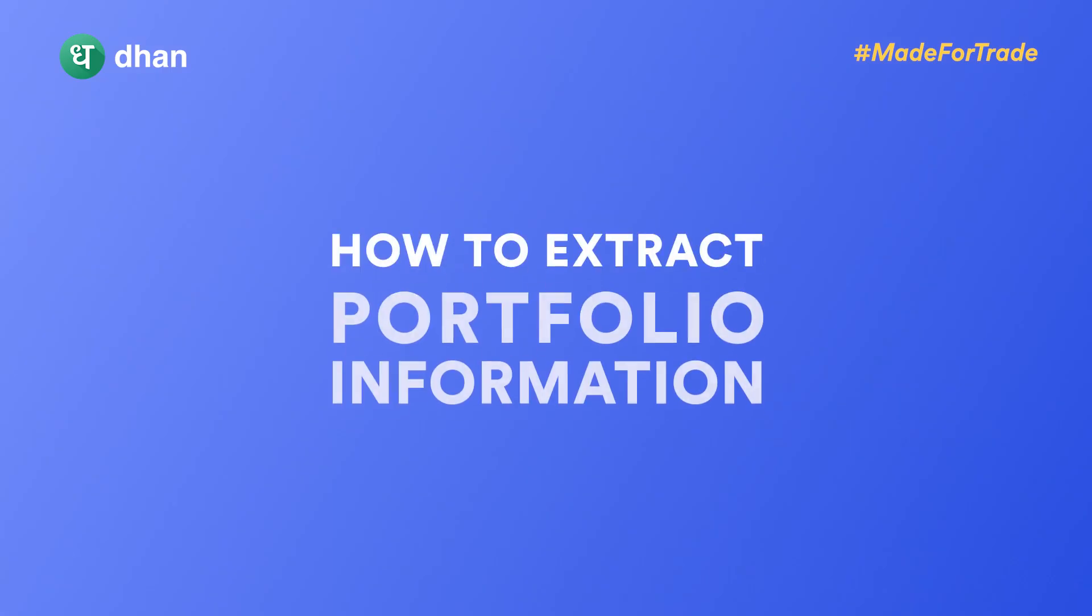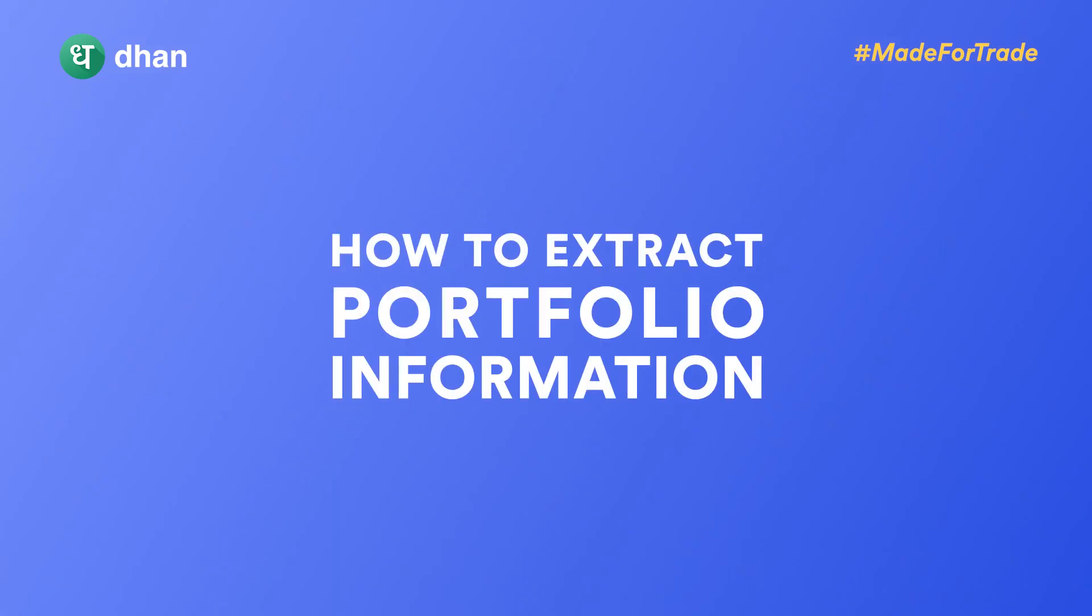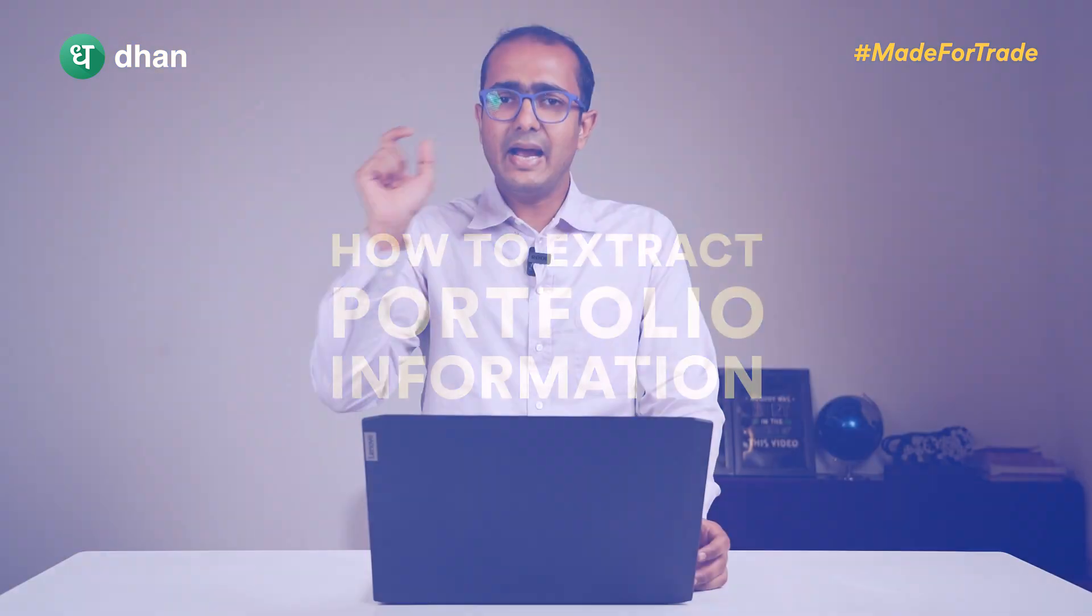Welcome back guys to the next video of this playlist. In this video we'll be talking about how to extract portfolio information - that is the positions, order list, order list by some particular ID which is order ID, trade book by particular ID, and also the fund information that we have.